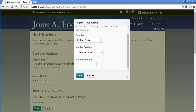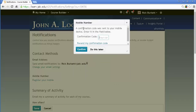I'm going to put in the phone number and click save. It's going to send a text to my device, and that text message is going to have a confirmation code. I just got the message.